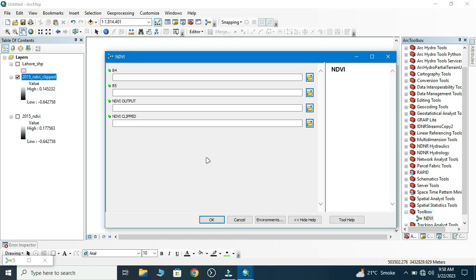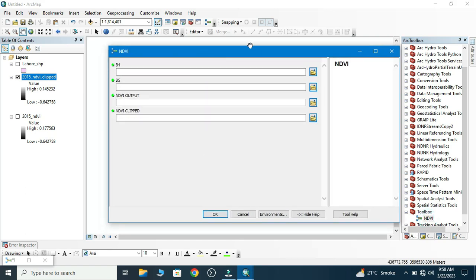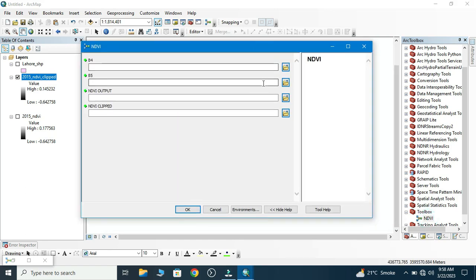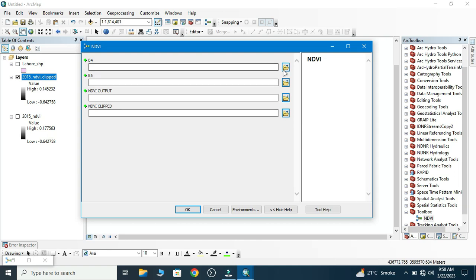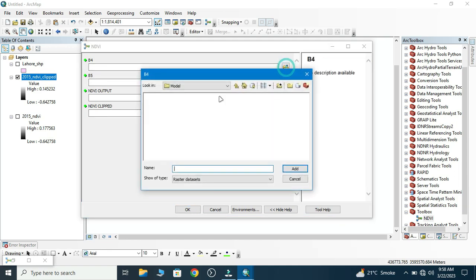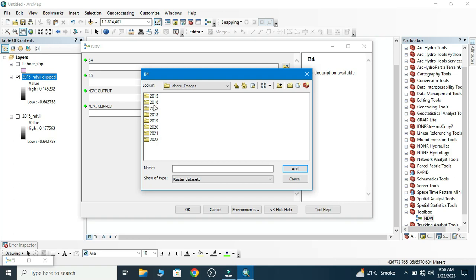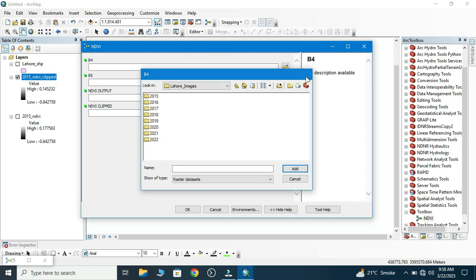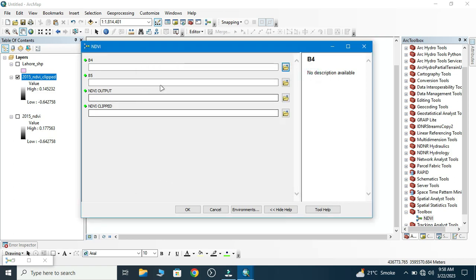This is our NDVI model. Here we only need to input Band 4, Band 5, NDVI output, and NDVI Clip. We don't need shapefile here. Now we add Band 4. I have already worked on 2015. I need to work on years 2016, 17, 18. This will work for only one time.